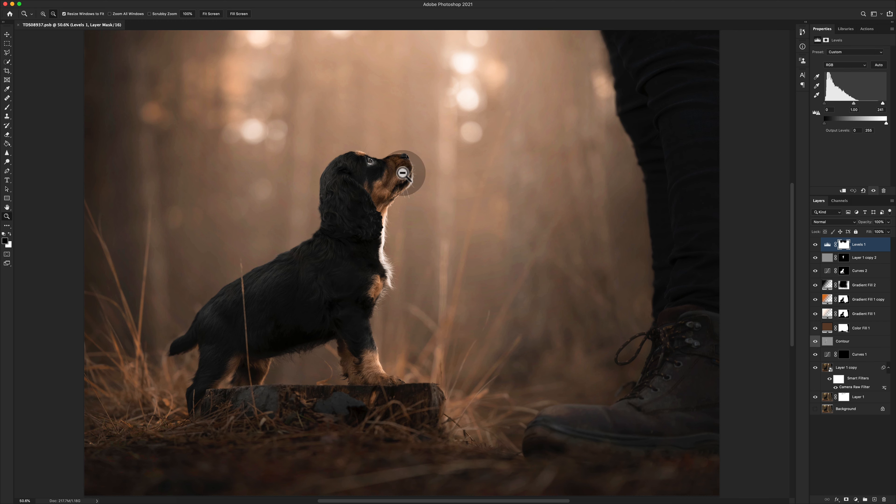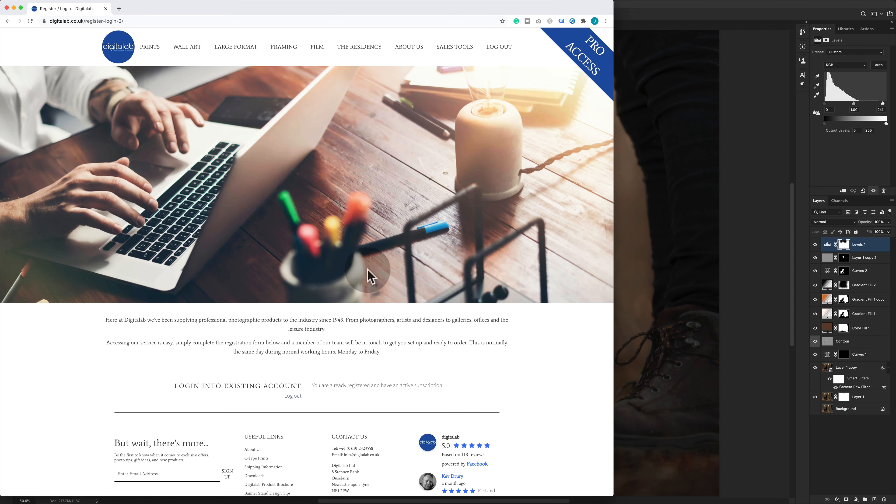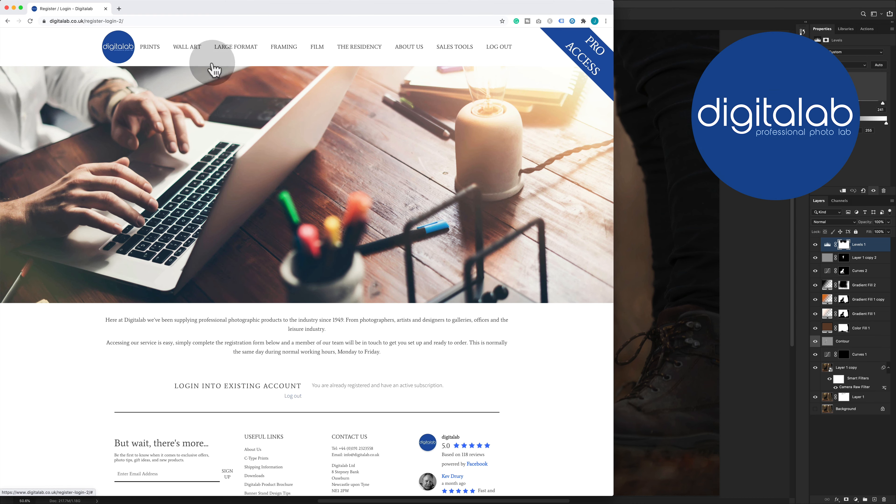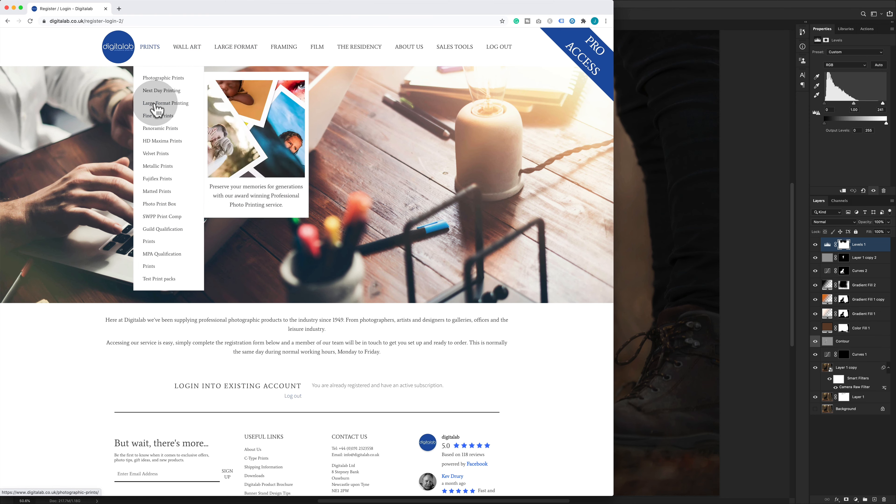First things first is to go ahead and look at your print house. So let's go and have a look at mine.